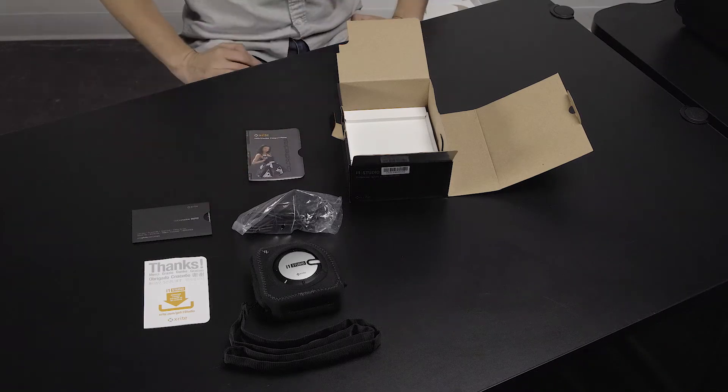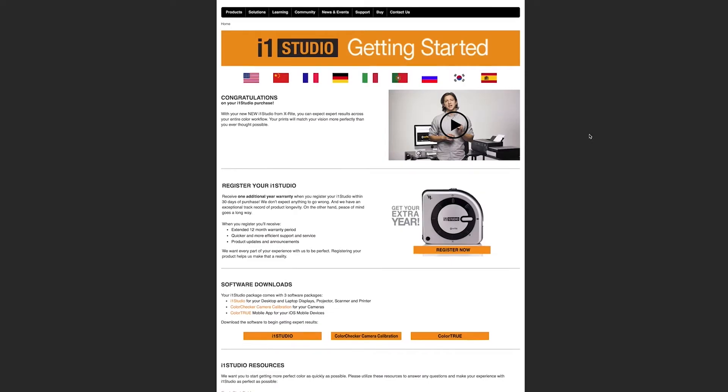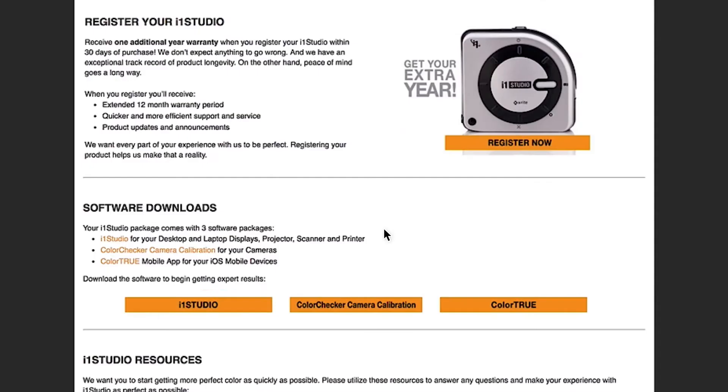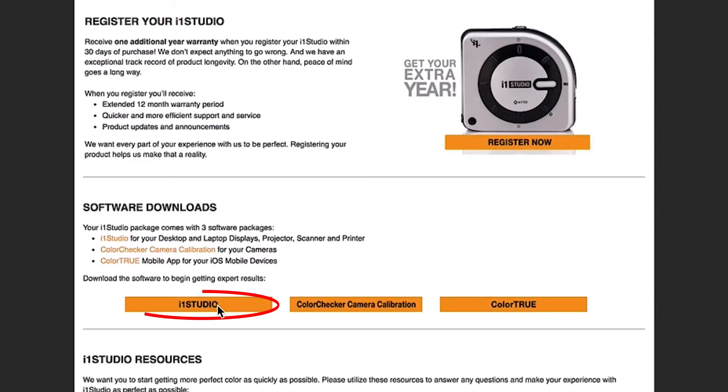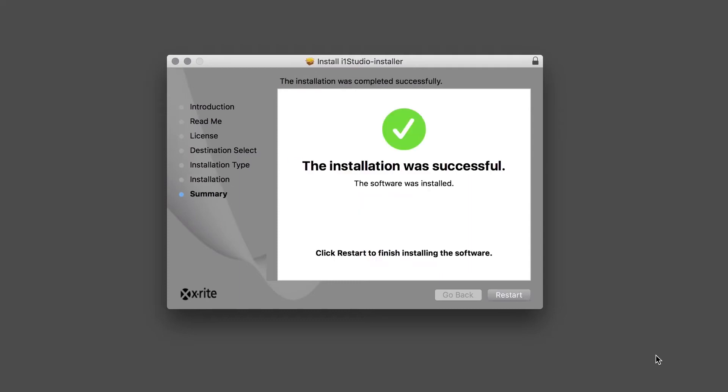The URL to download the software is found on this card. Then navigate to the i1 Studio software download link. Download and install either Mac or Windows software depending on your operating system. Once your software is successfully installed, we recommend that you restart your computer.